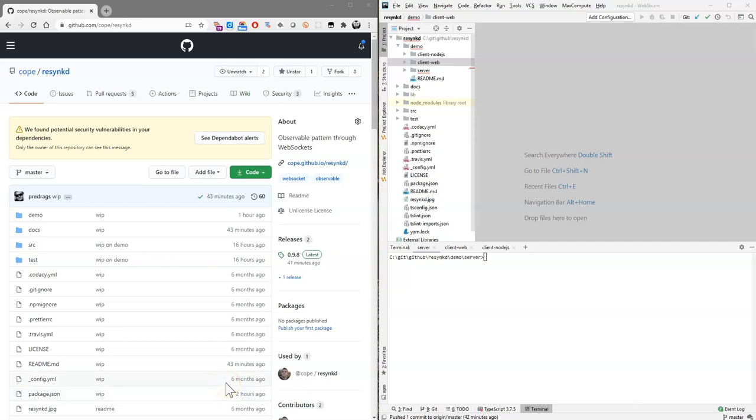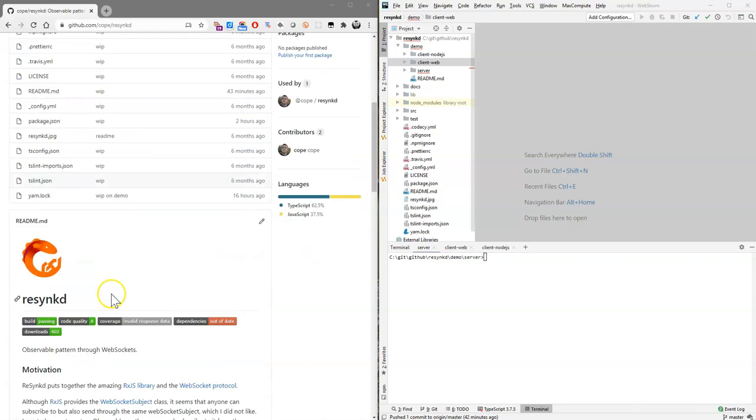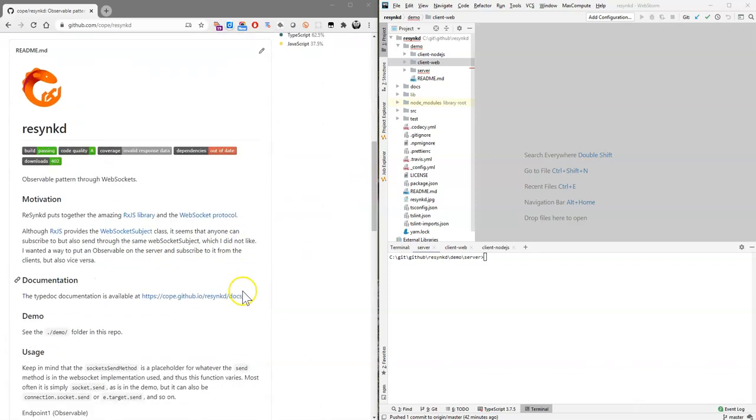Okay, welcome to this demo of ReSync. ReSync is a tiny library I created. The motivation behind it was to have an observable on the server and simply subscribe to it from any Connect client.